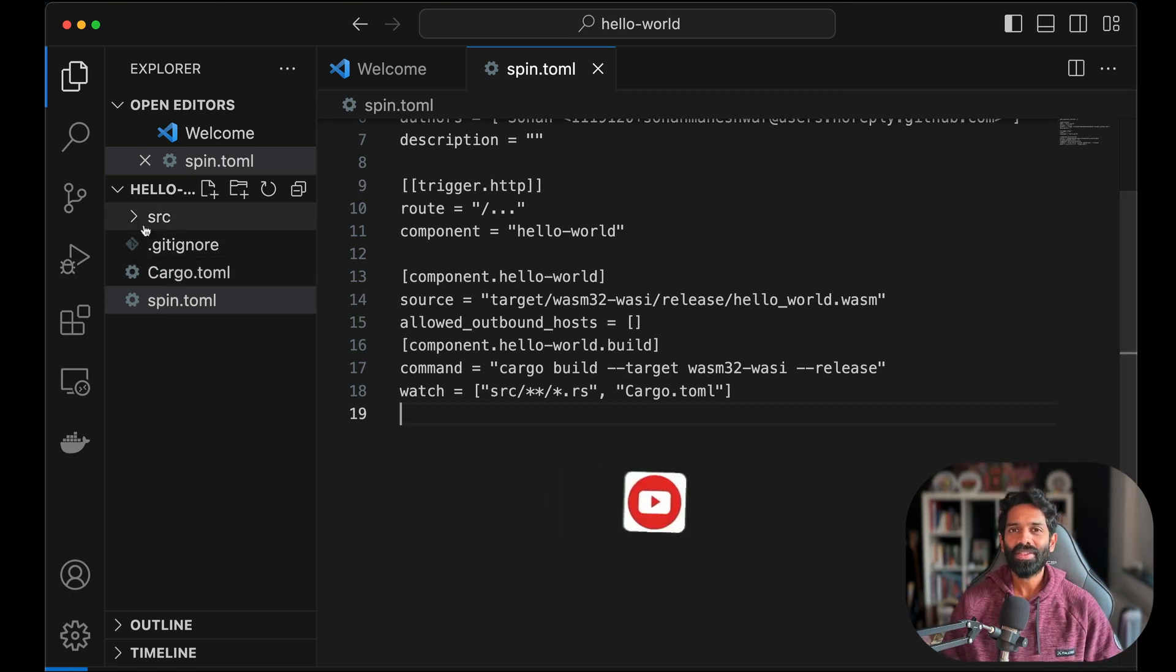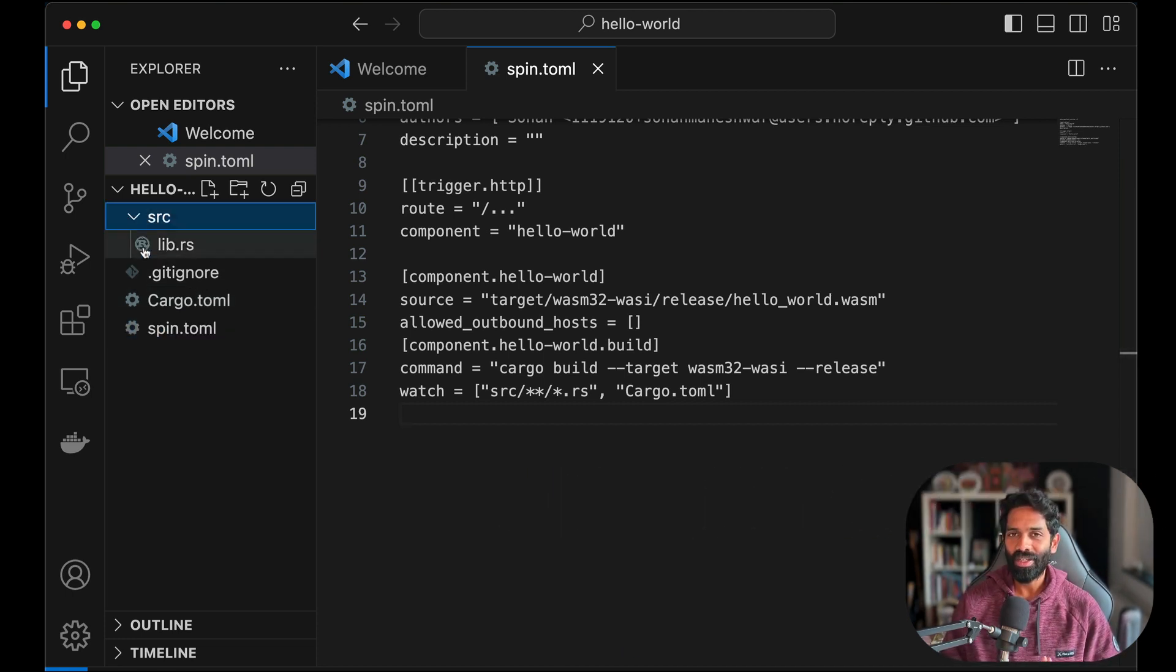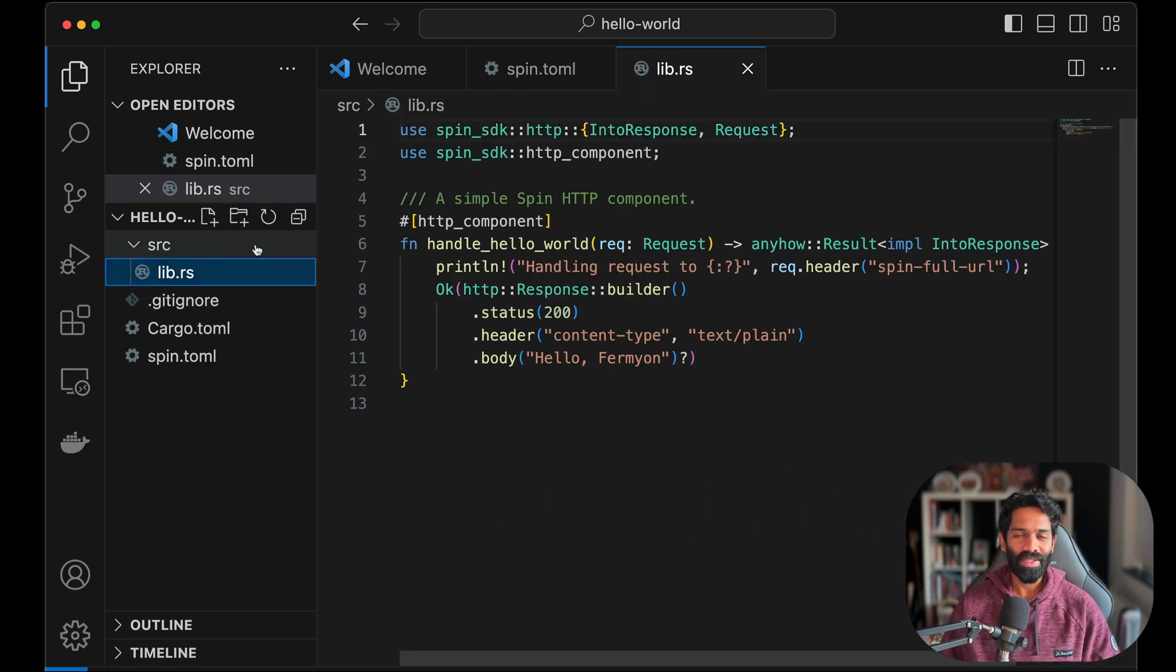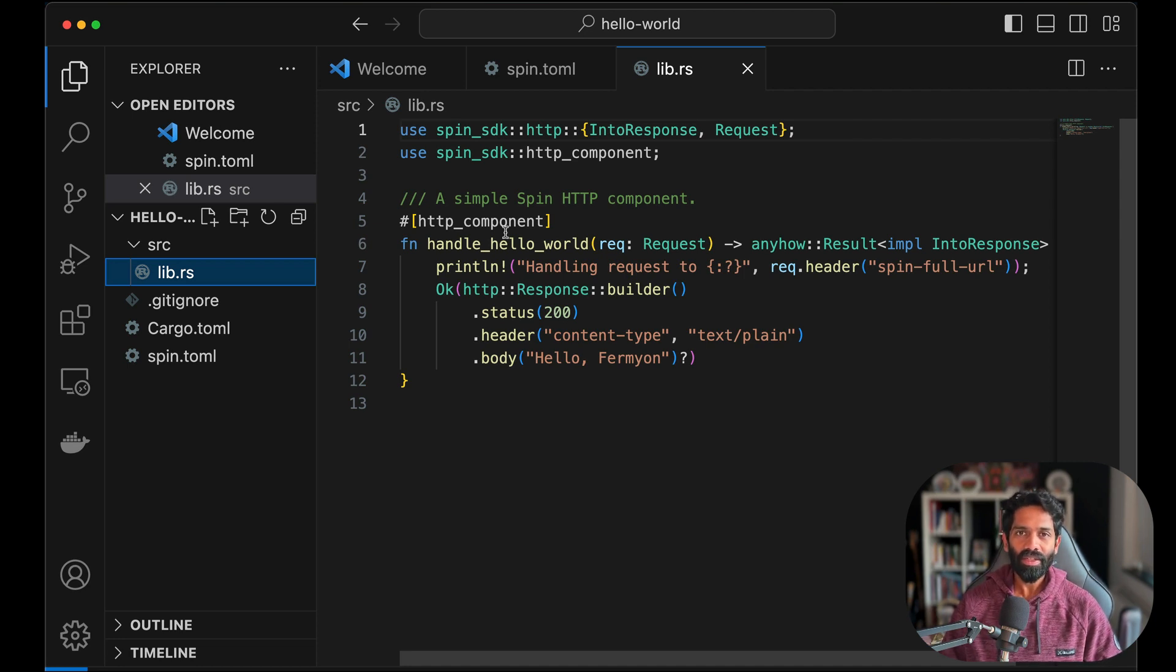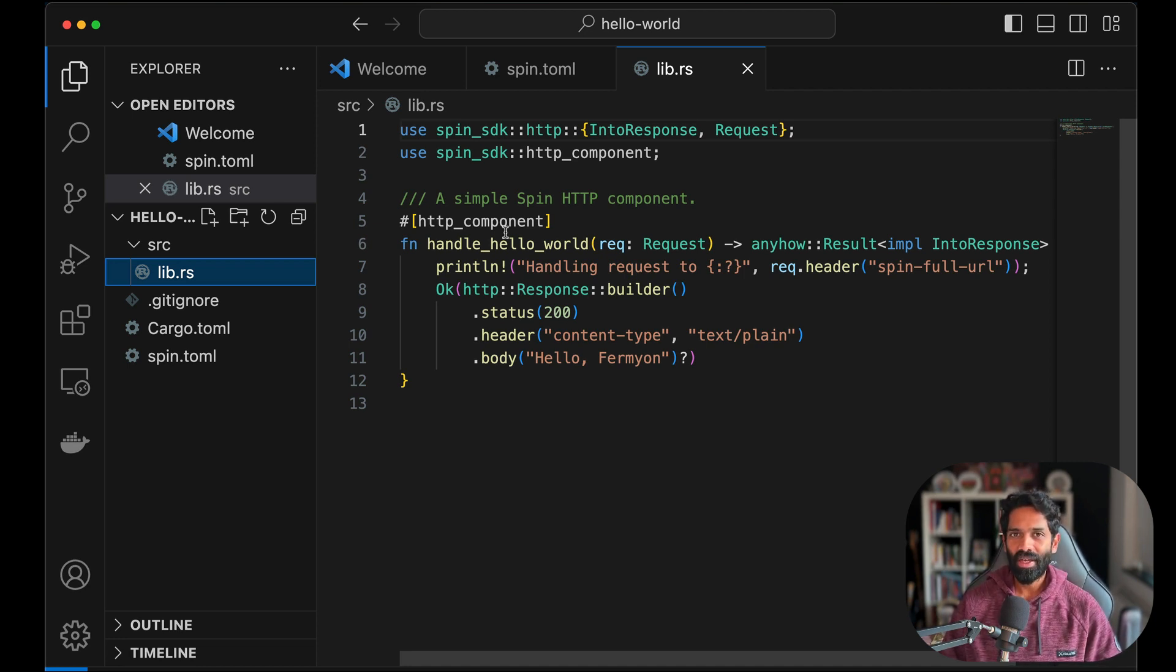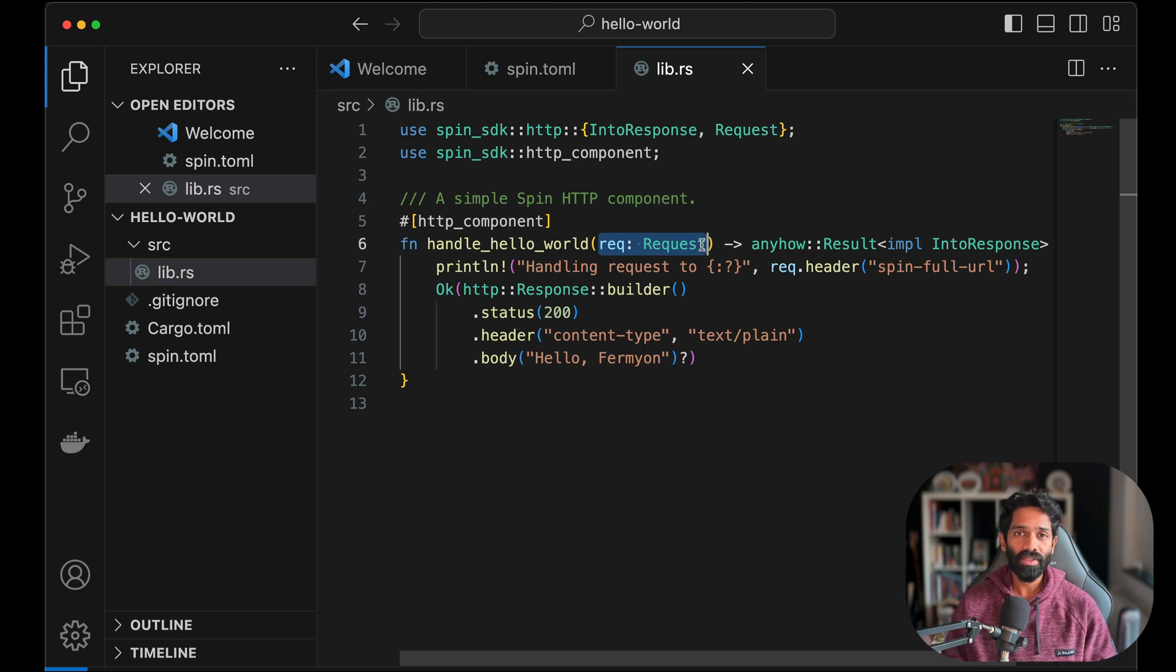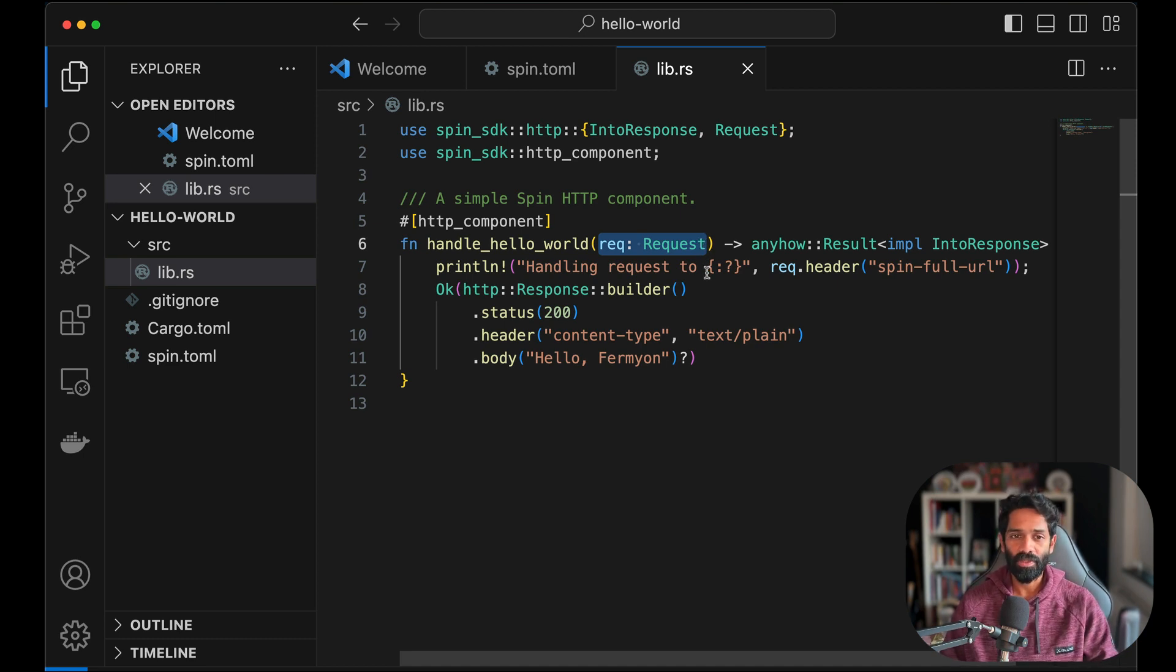Now let's check out the code in your Rust WebAssembly app. Open the source folder and check out lib.rs, and you will see a code snippet which is a fairly simple request response model.